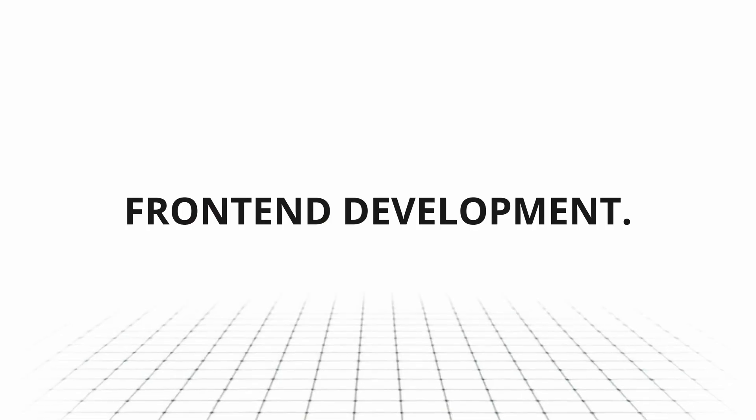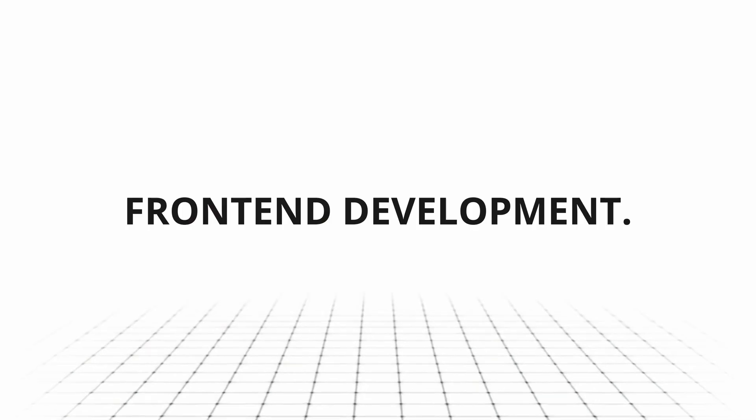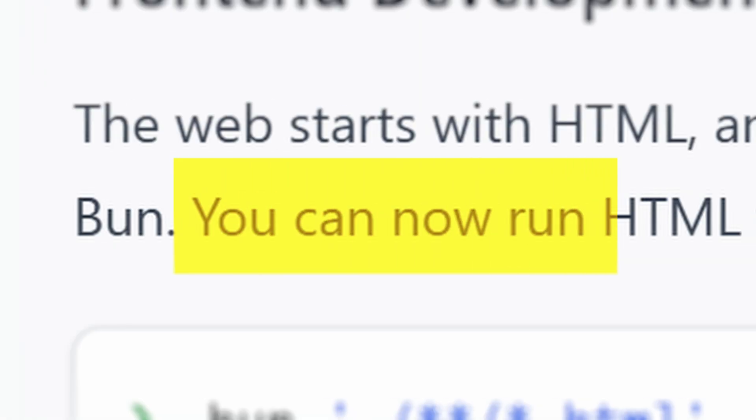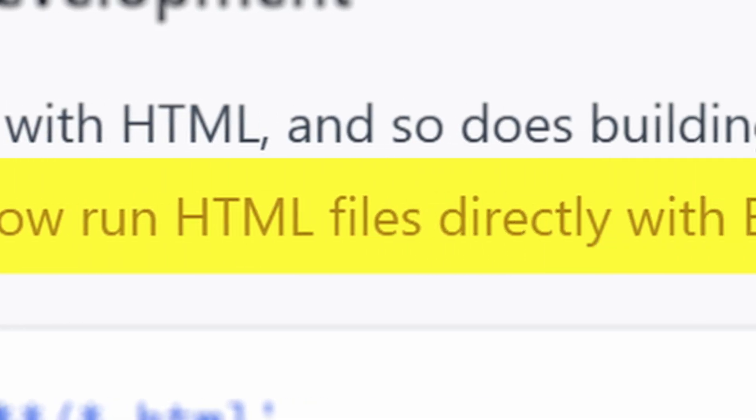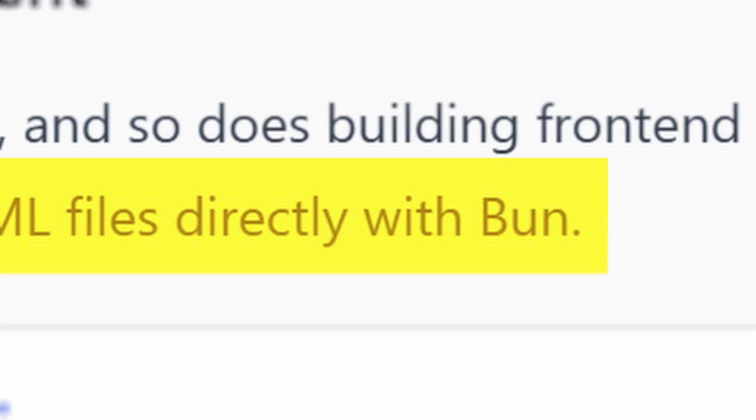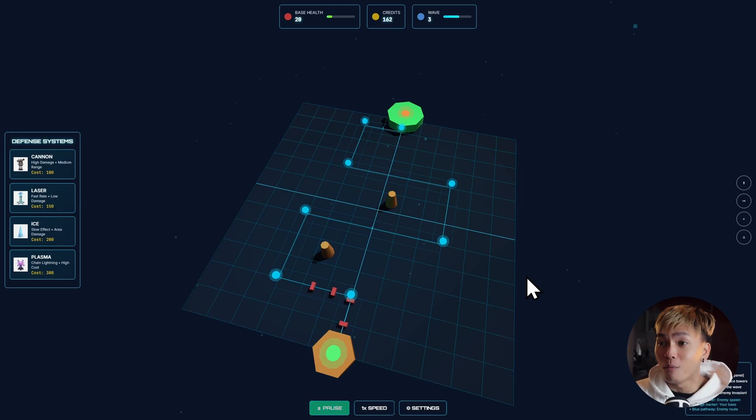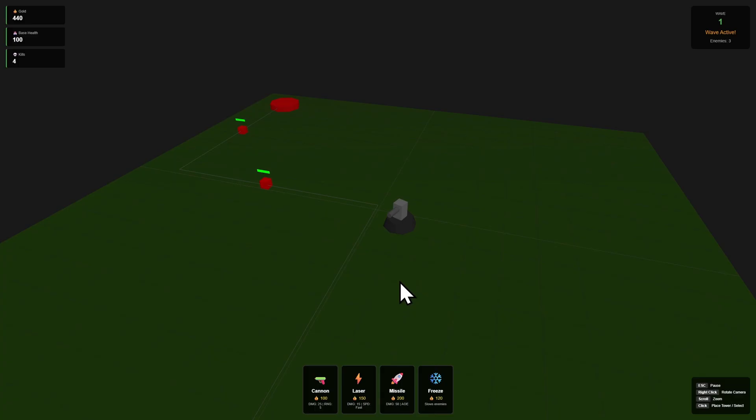First, let's talk about front-end development. Like I said, you can now run HTML files directly with Bun. This is going to be super useful, especially to those of us who use LLMs to generate HTML and JavaScript apps.